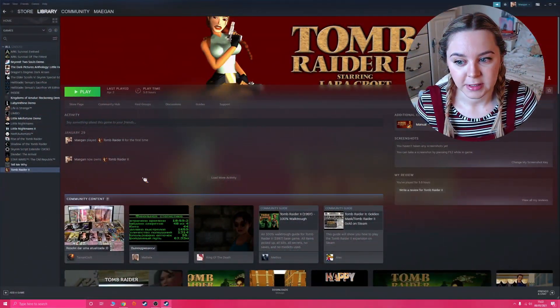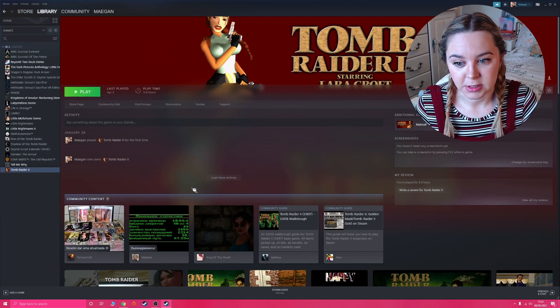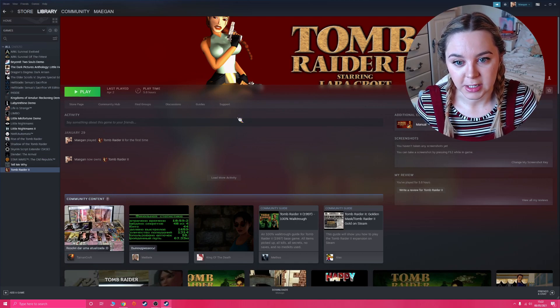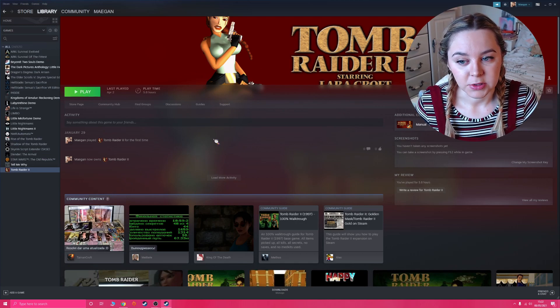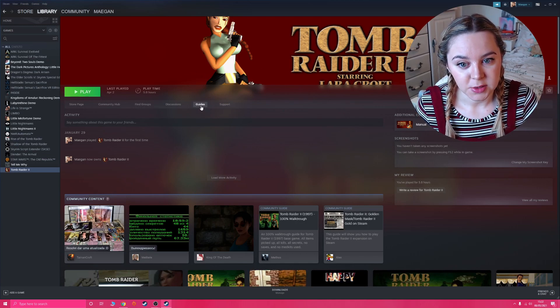First of all, you need the game off of Steam, which is what I've got here.